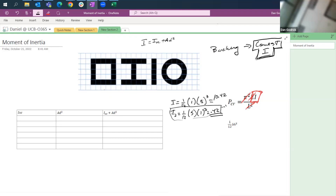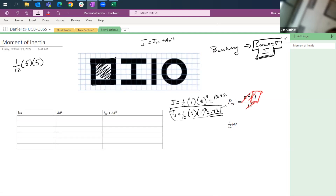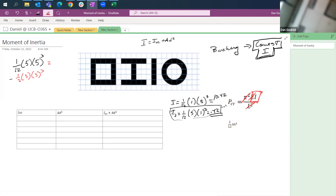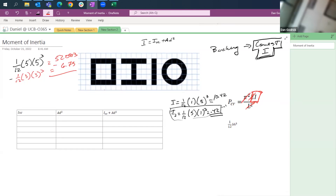For the box beam, there are two ways to think about it. The quicker way is to treat it as a solid box minus the hollow interior. So: (1/12)(5)(5³) minus (1/12)(3)(3³). That gives us 52.083 minus 6.75, which equals 45.33 (units: length to the fourth).